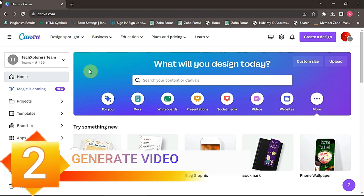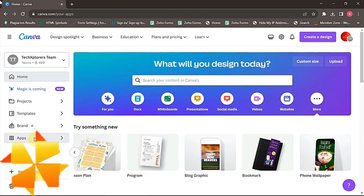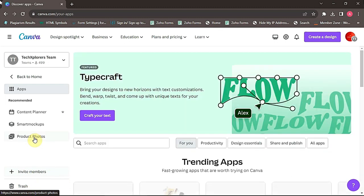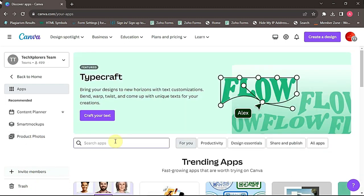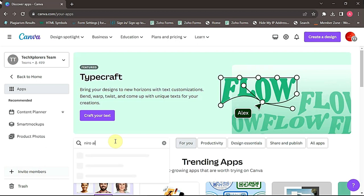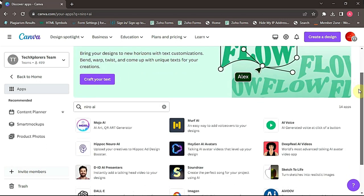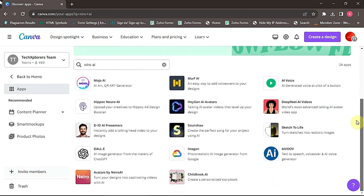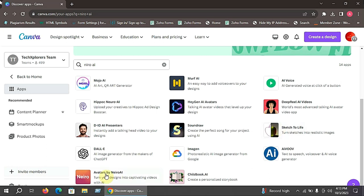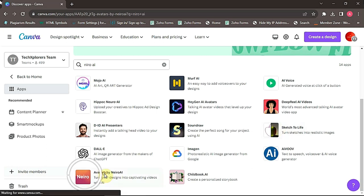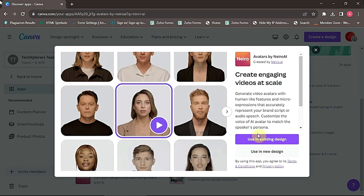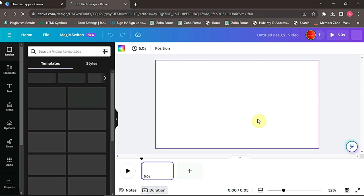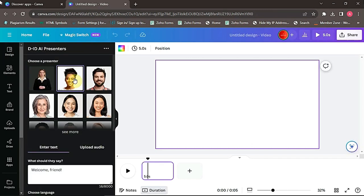To do that, come to the left-hand side of the dashboard, click Apps. Then search for Nevo AI. Now select Nevo AI. Now select use new design. Now click on the video. So now after that, you'll see this dashboard. Now select your character.